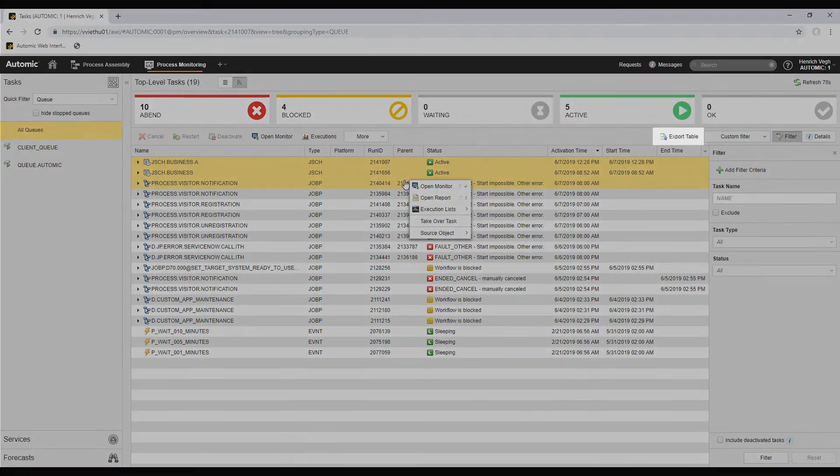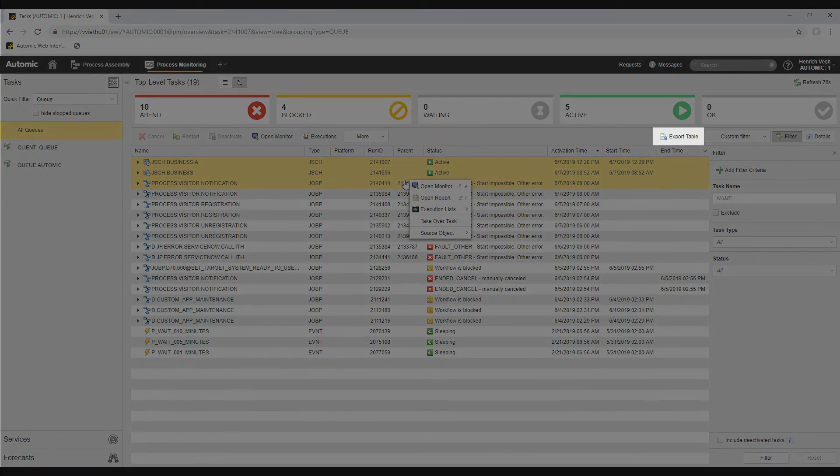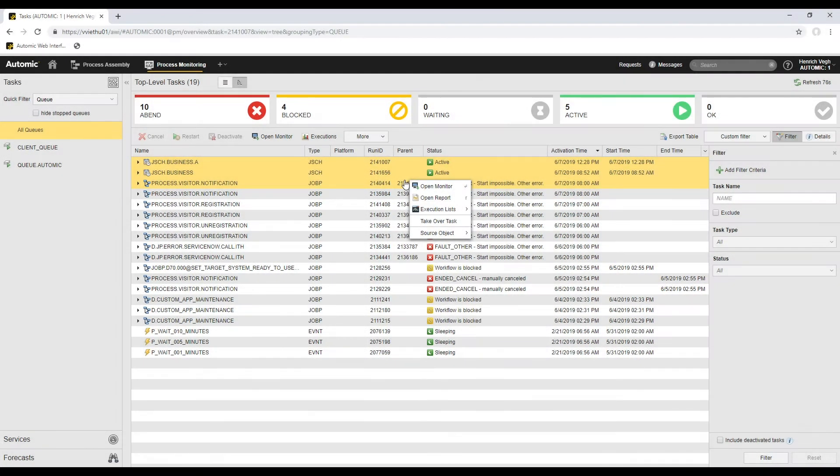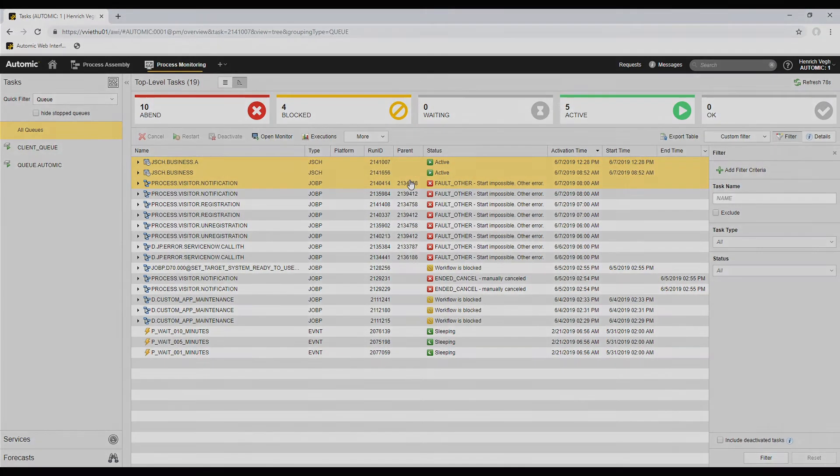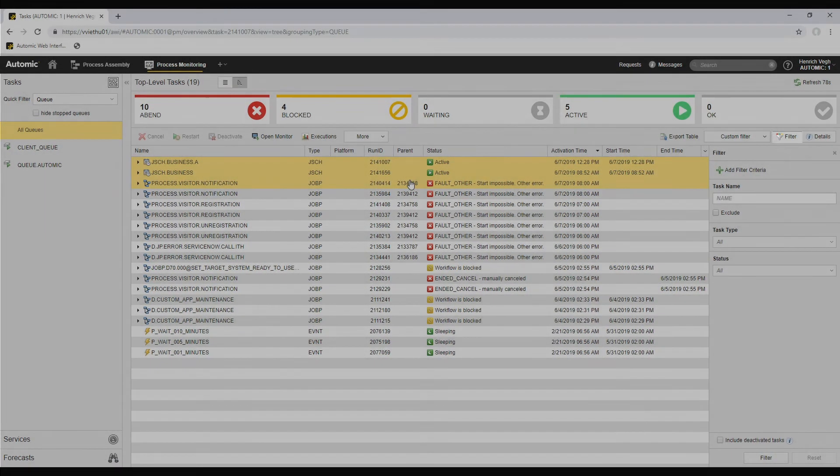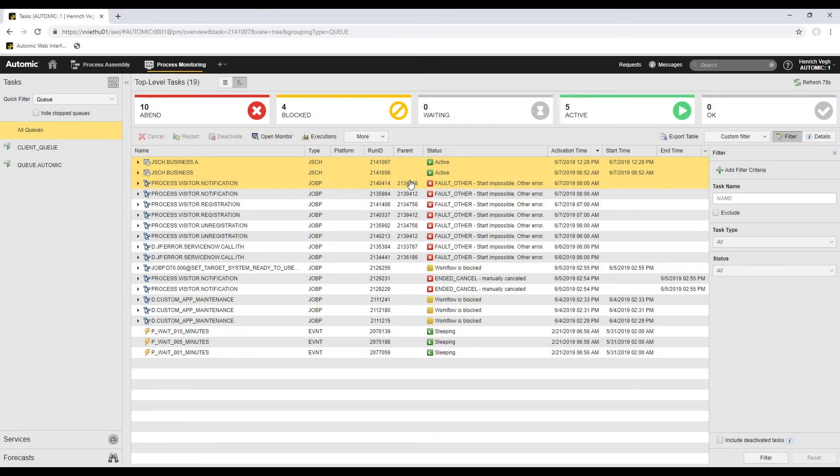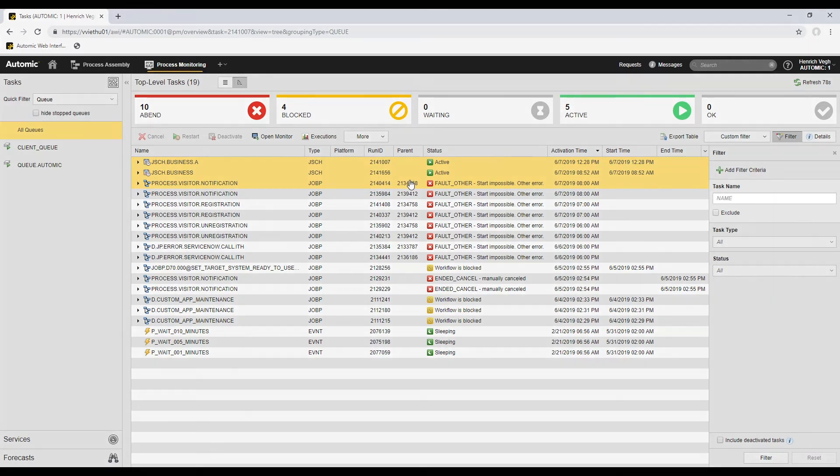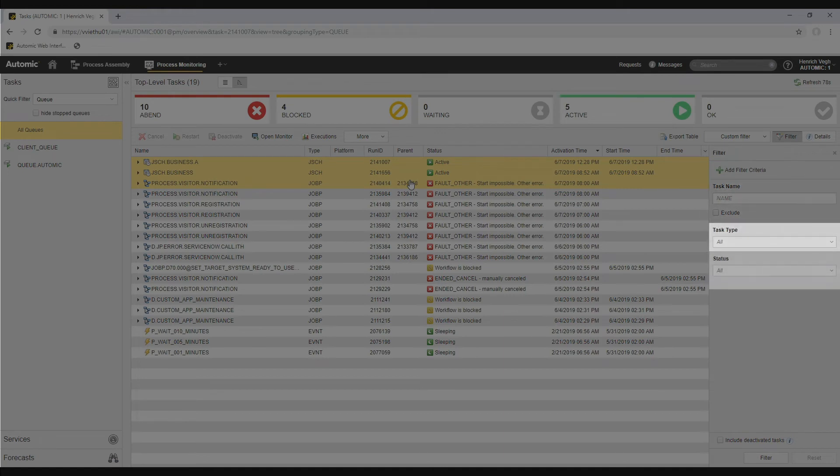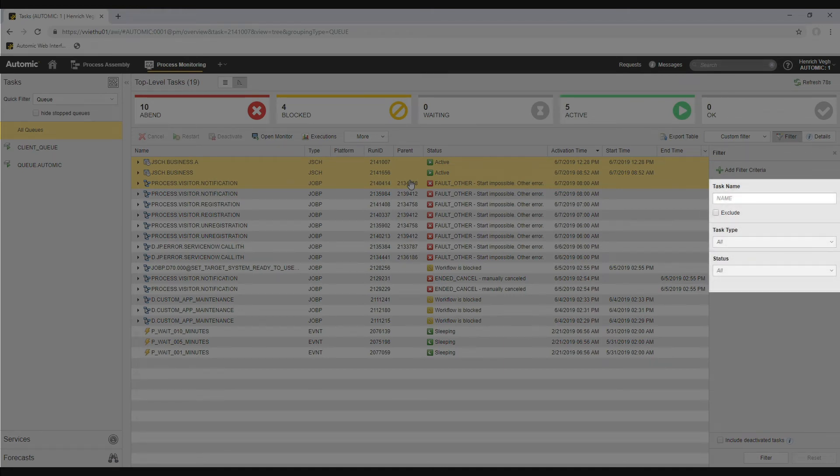The toolbar contains some more buttons. I have already explained the export table function in the process assembly video, so I'll move forward to the filter and details buttons. The filter button hides and shows the filter pane where I can restrict the number of tasks in the list. The quick filter that I showed you previously is a fast way to access some of the filter possibilities that I have here. Task name, task type, and status are the most common filter criteria and they are always visible. I cannot hide them.